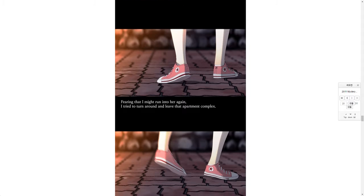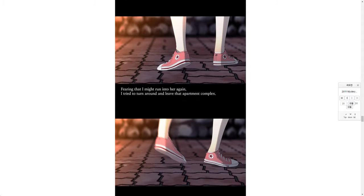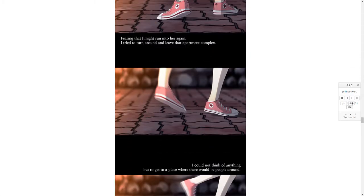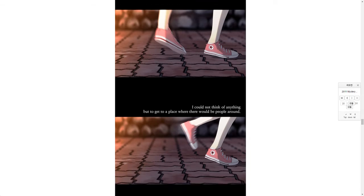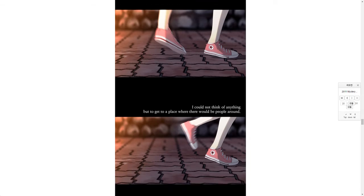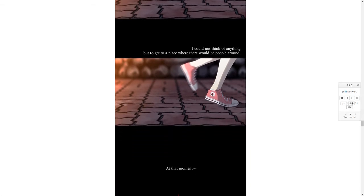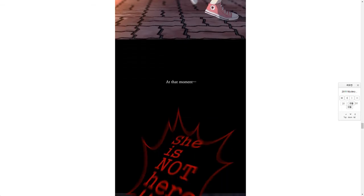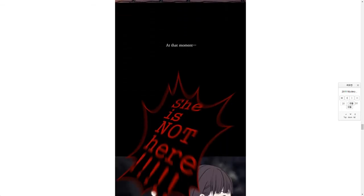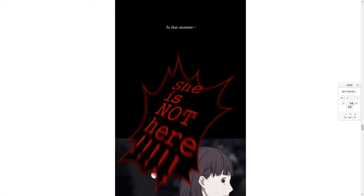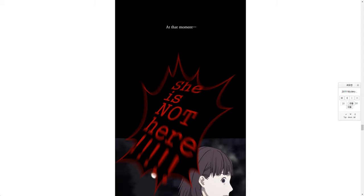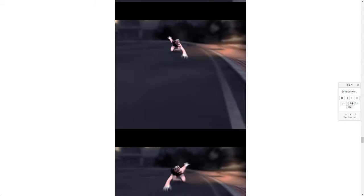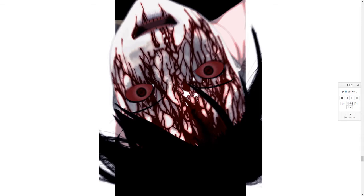Fearing that I might run into her again, I tried to turn around and leave that apartment complex. I could not think of anything but to get to a place where there would be people around. At that moment she is not here, I heard her screaming from far away. Oh god, that noise! Oh god! Jeez! Oh god, I dropped my mouse.